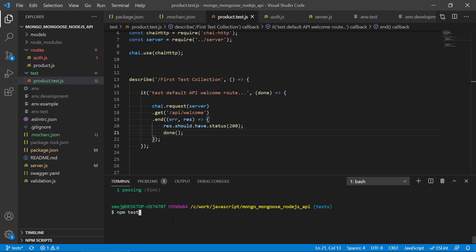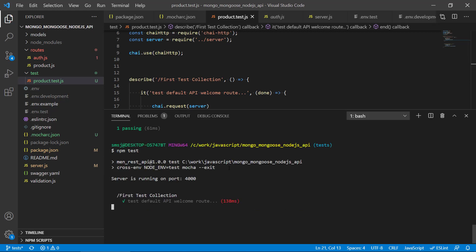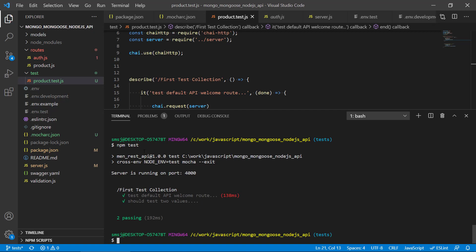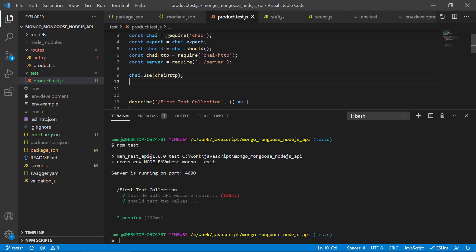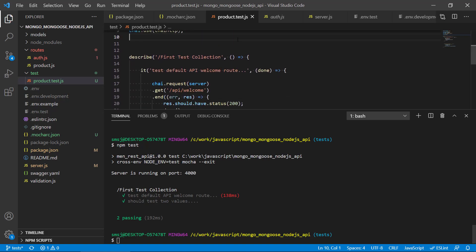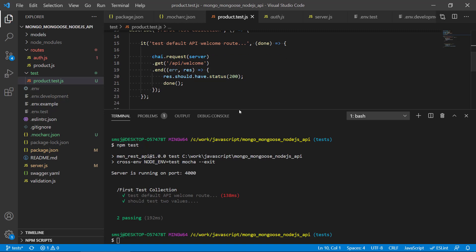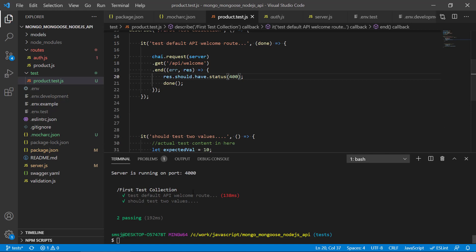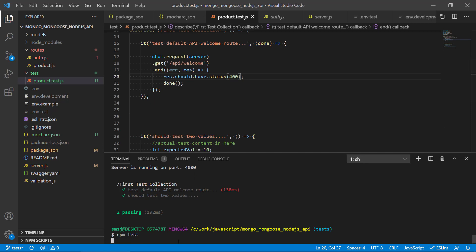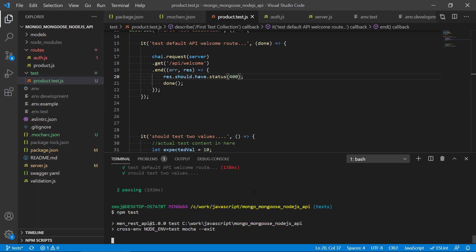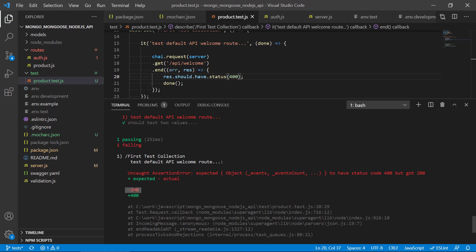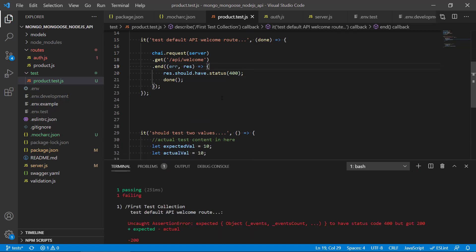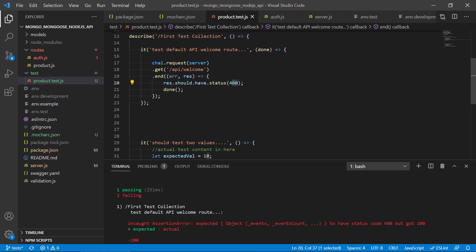When we run the test, we can see the server is responding on port 4000, and the test 'default API welcome route' passes. To confirm it's actually checking the status, let's change the expected status to 400 — and now we can see that the test fails, reporting it got 200 but expected 400. That confirms our status assertion is working correctly.